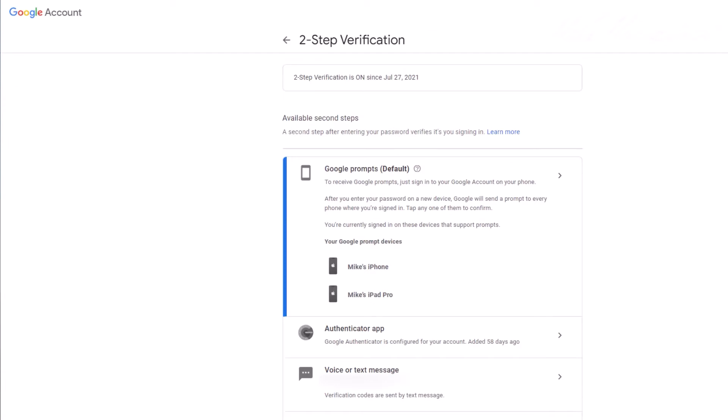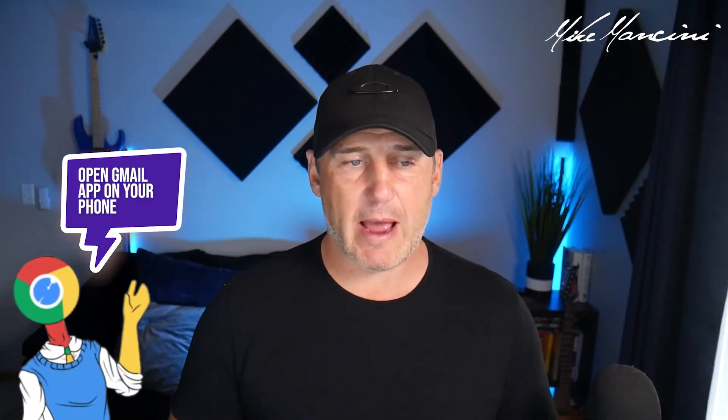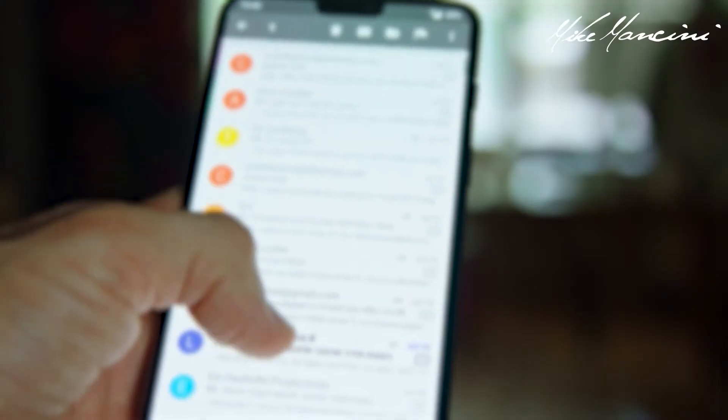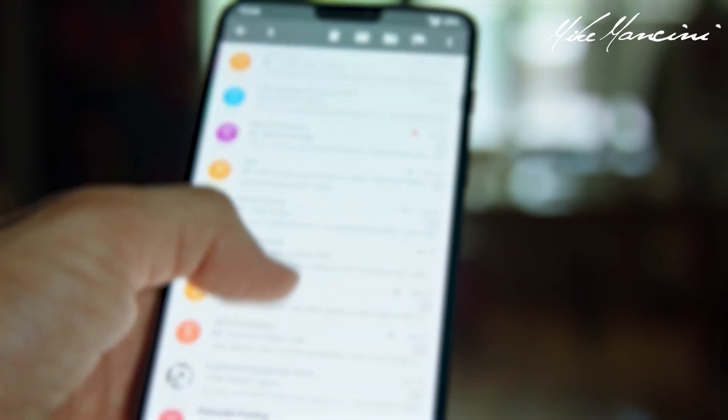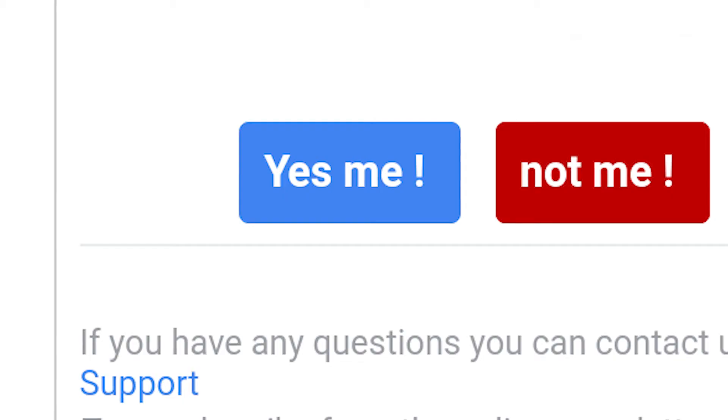There are four ways to turn on two-step verification — do whatever works for you. The first one is doing a Google Prompt. This is the default setting. What will happen is you will try to log in on your computer and Google will say, hey, open up your Gmail app on your phone. You will need to open the Gmail app on your phone and it will say we noticed that someone was trying to log into your Google Ads account — was it you? And you simply click yes, it was me. Then you're logged in.